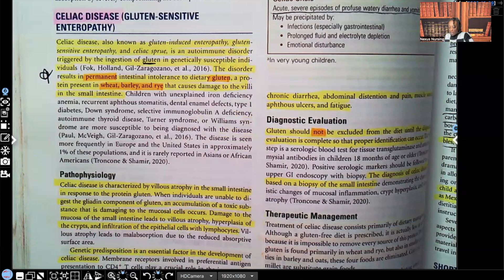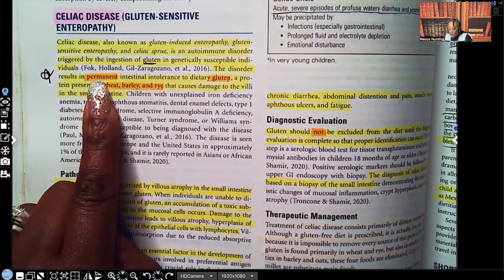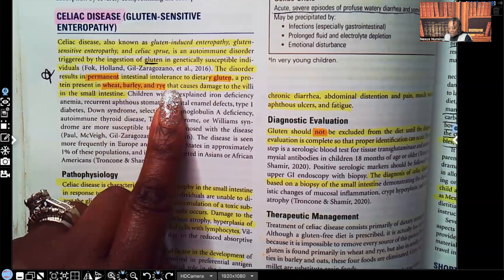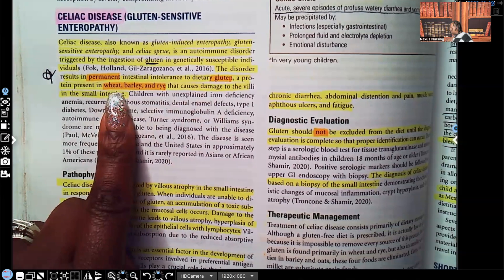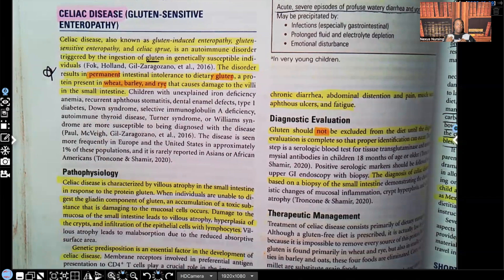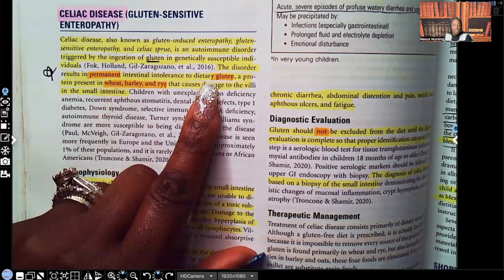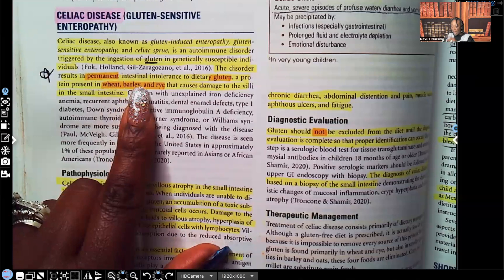The disorder results in permanent — not temporary — permanent intestinal intolerance to dietary gluten, which is a protein present in wheat, barley, and rye, that causes damage to the villi of the small intestine. The patient that has celiac disease will have it for life. This is permanent. Where is gluten found? It's found in wheat, barley, and rye.